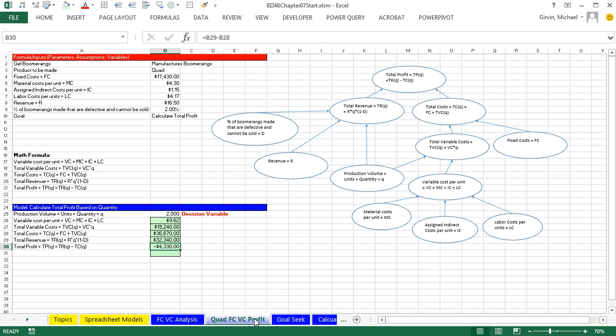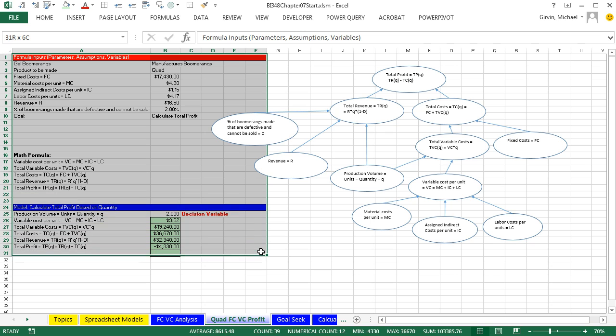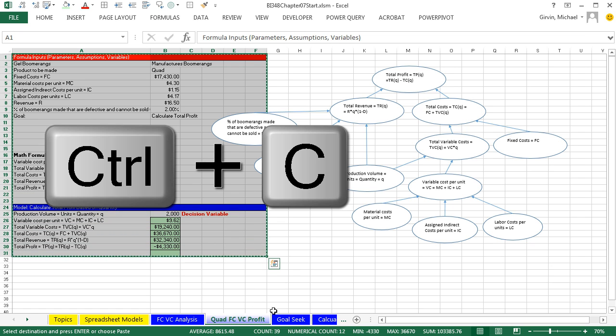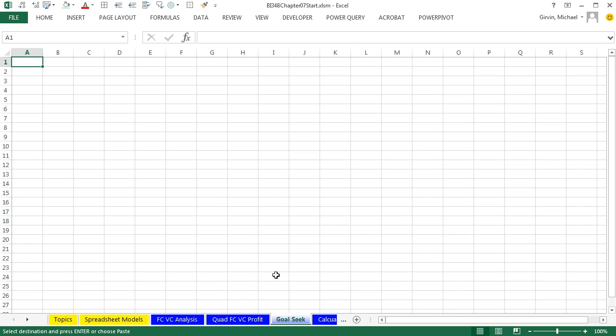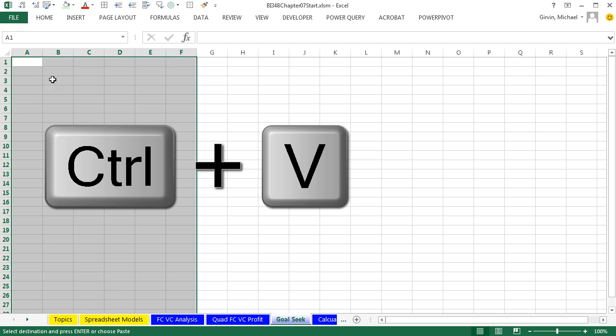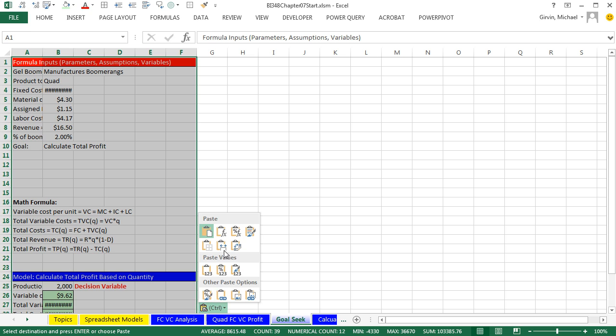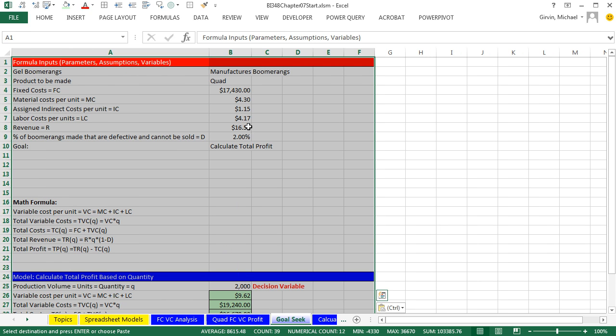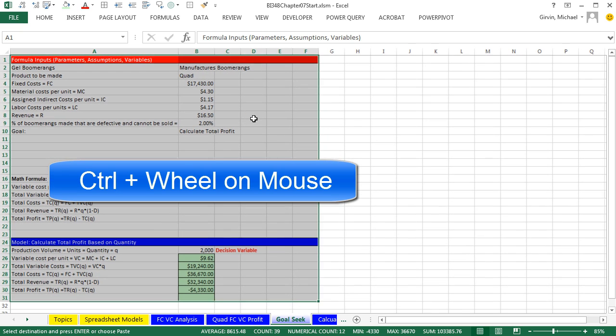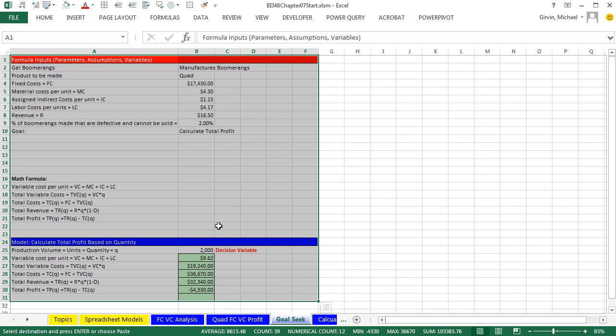I want to come over to this sheet and highlight our assumption area and our model area with our formulas, Control-C. Come over to Goal Seek and Control-V. I immediately want to come down to this Smart Tag. Click, and I select Keep Source Column Width. So there, I got my column widths. Control and Roll. And now, here's what we want to do.